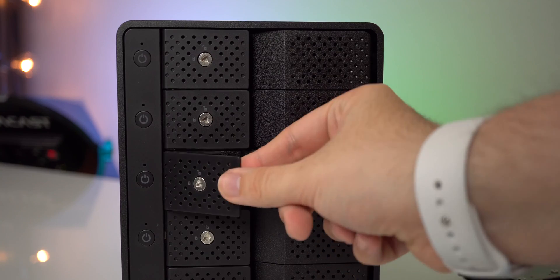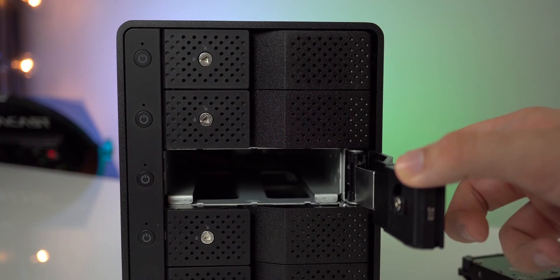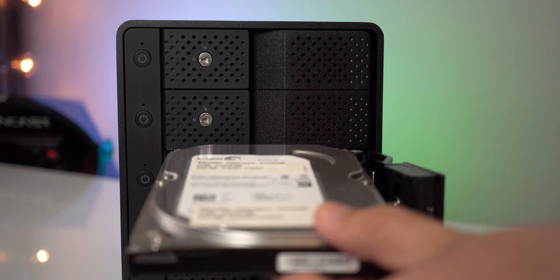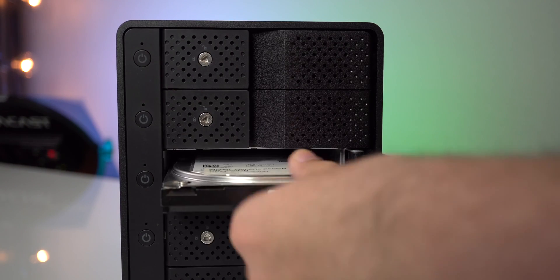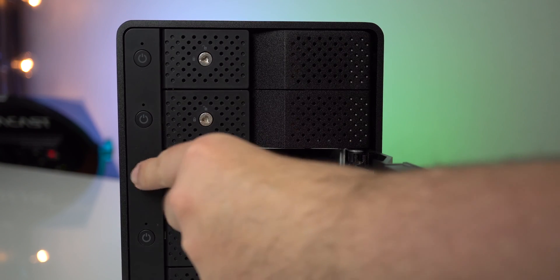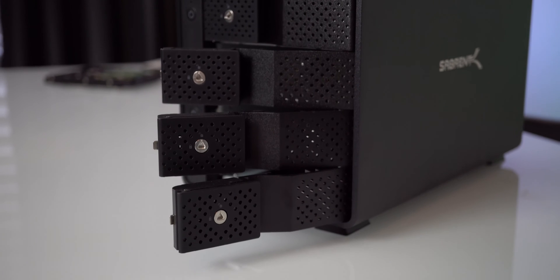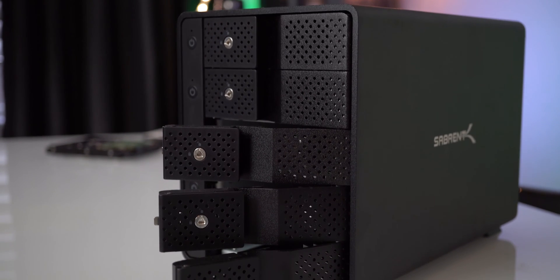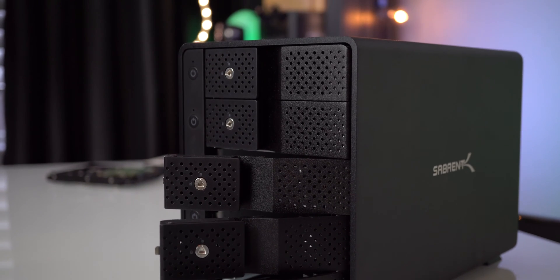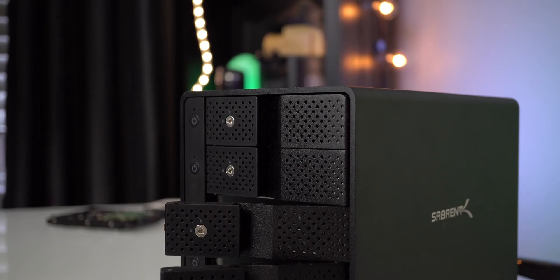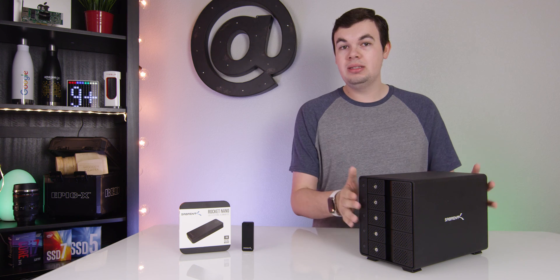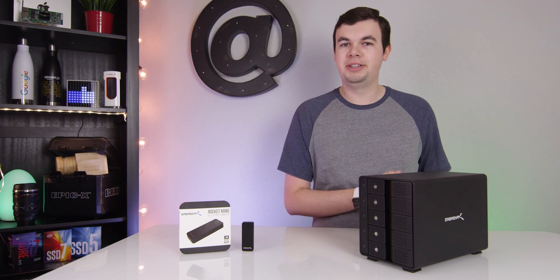This is a five bay docking station and what it really does is just connect your hard drives to your computer. There's no computer logic behind this machine, and that is all up to your software RAID. We'll talk a little bit about that in a minute, but let's talk about this piece of hardware right here.